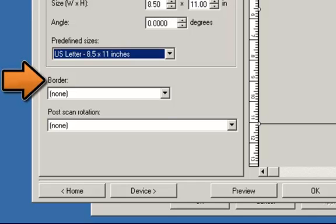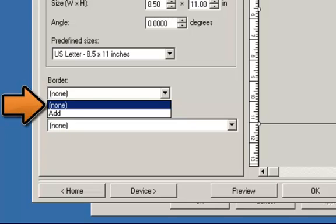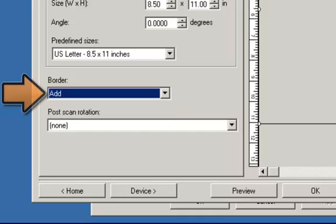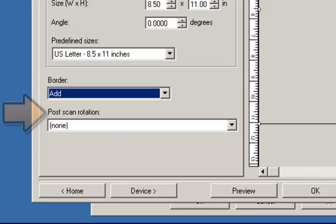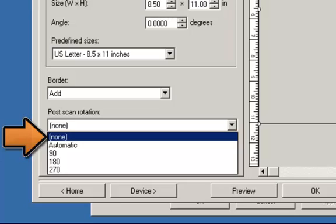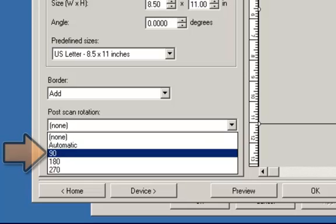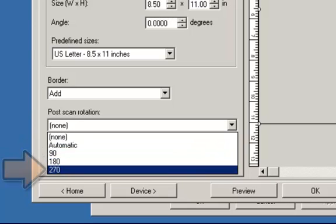Border allows you to select what action to perform on the edges of your electronic image. None — no border will be added. Add — includes up to approximately a tenth of an inch of border around all of the image edges. Post Scan Rotation allows you to select any rotation to be applied to the electronic image after it has been scanned. None — no rotation will be applied. Automatic — the scanner will analyze each document to determine how it was fed and will rotate the image to the proper orientation. 90, 180, and 270 degrees — the amount of rotation that will be performed on the image.